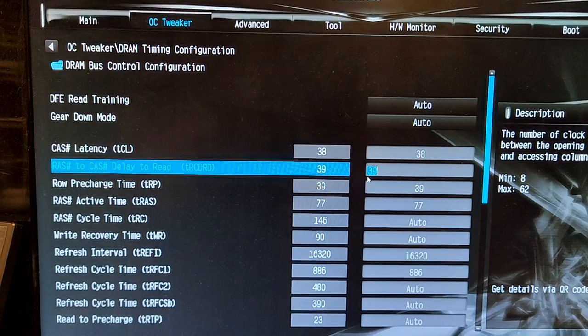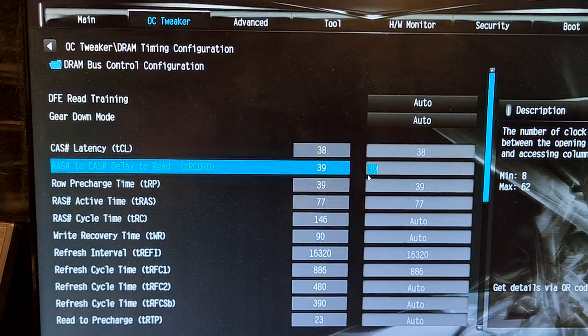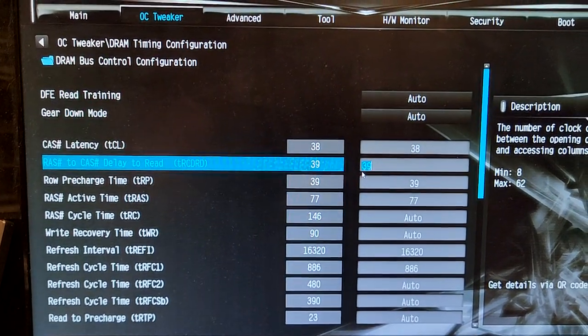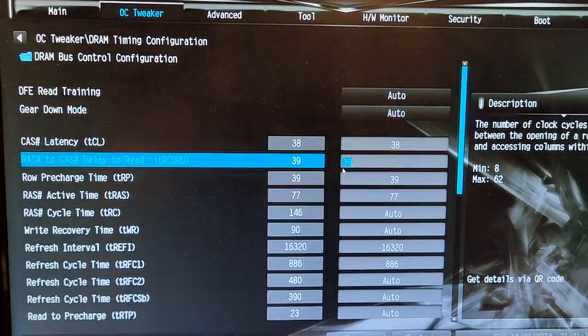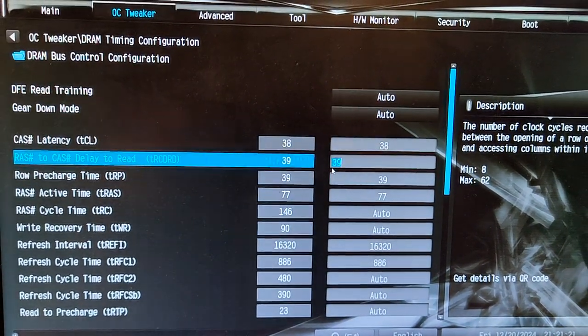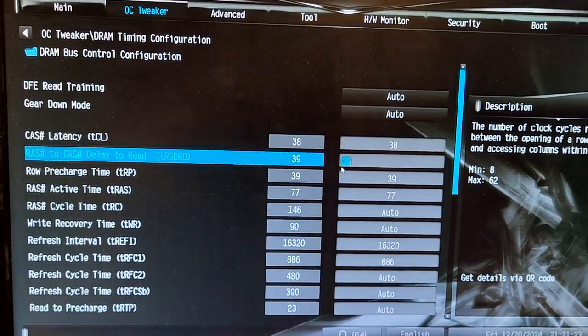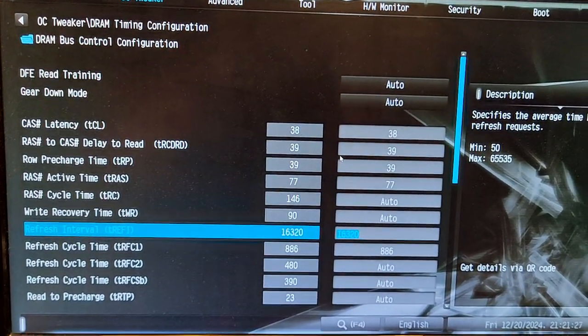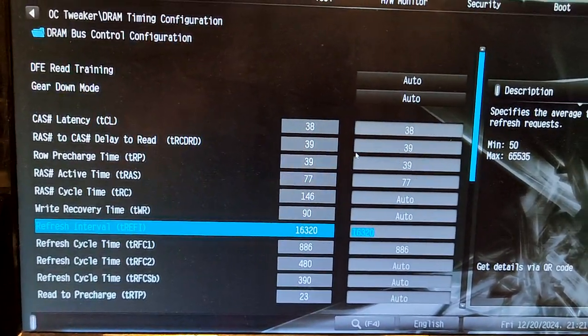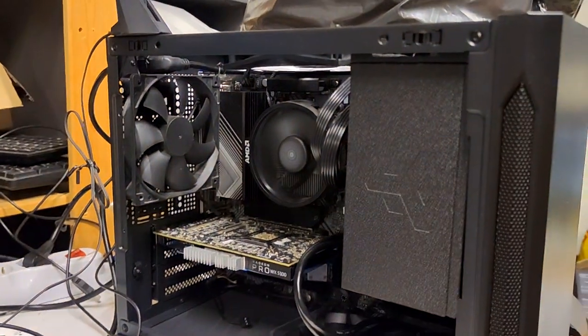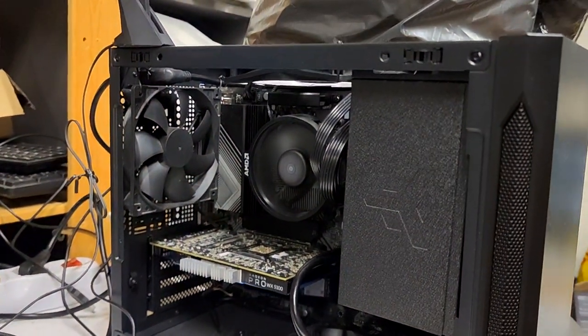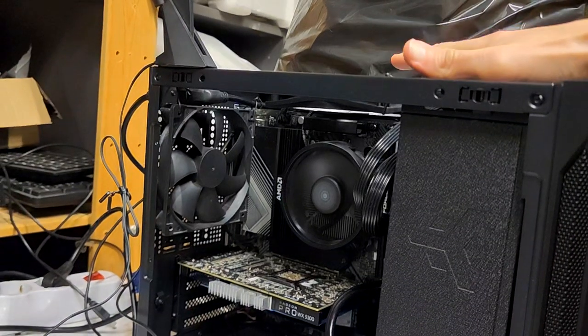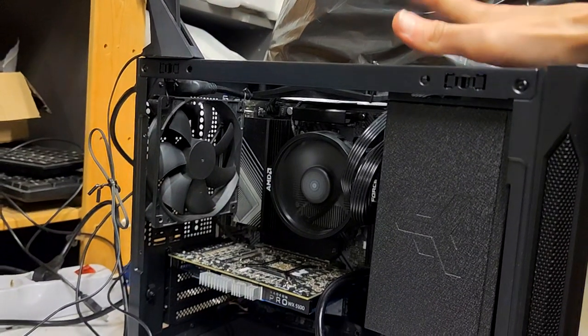Memory settings are very standard. This is a CL38 38 38 kit, but it actually runs slightly better on Limpac at 39 39. The tRFC I didn't raise that much because for this system I tried a new method of testing.